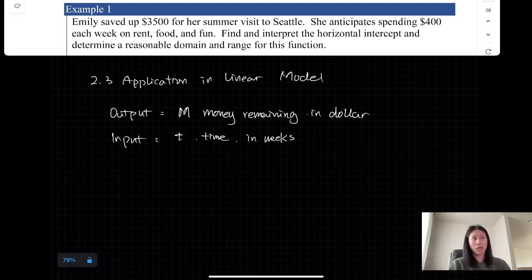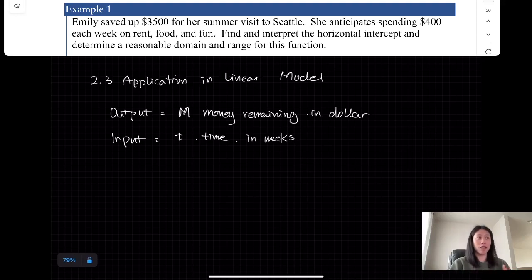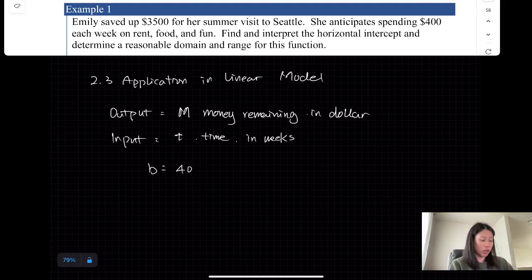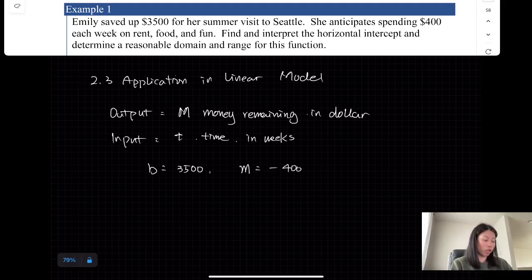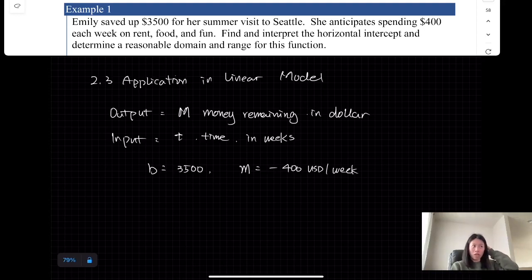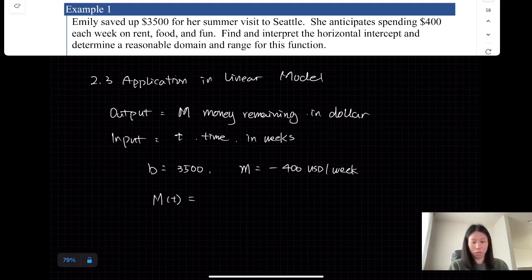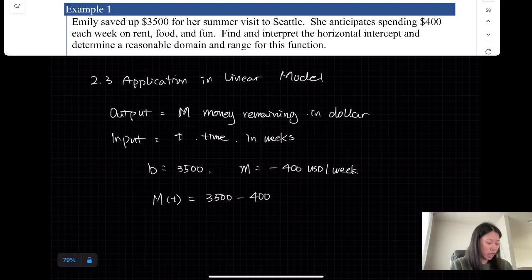Reading the problem, we can identify two important values. The first is $13,500, which is the initial value for the total amount of money. The other value is the rate of change — negative $400 per week. So the function is: remaining money equals $13,500 minus $400 times the time in weeks.